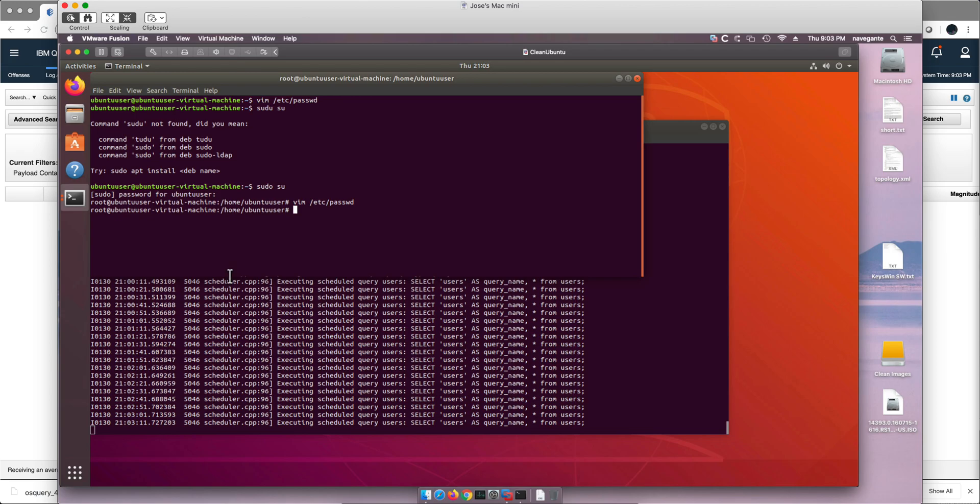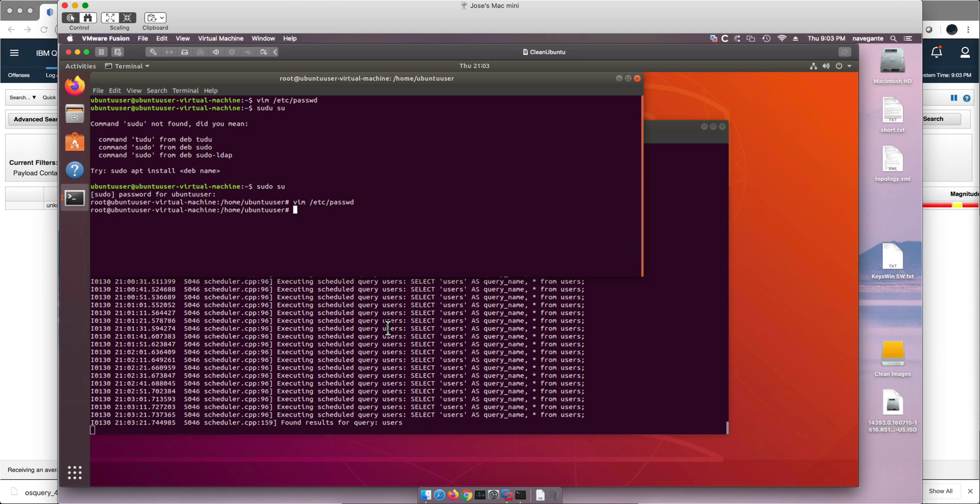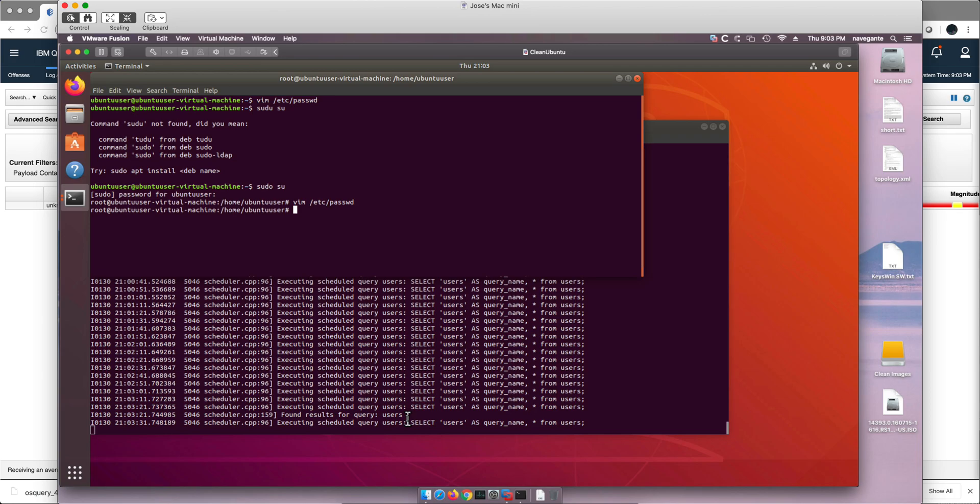And after 10 seconds, OS Query should pick up that difference, and then syslog-ng should send that to QRadar. So QRadar will have no way of parsing that. Notice that there is, let's change here, found results for query users. So QRadar will see that. It will not be able to parse yet the results of it, but we're going step by step building this in this video series.